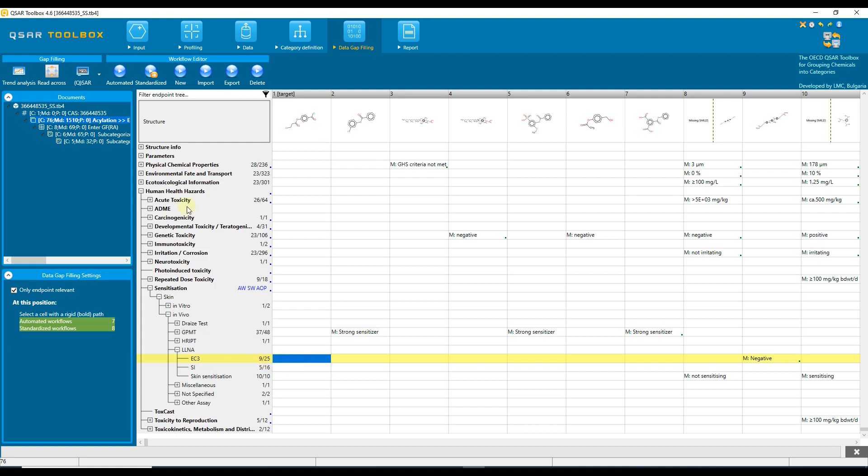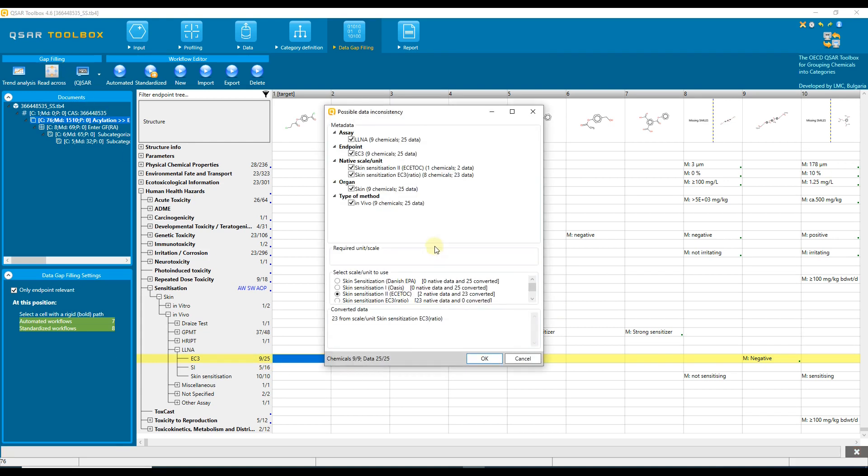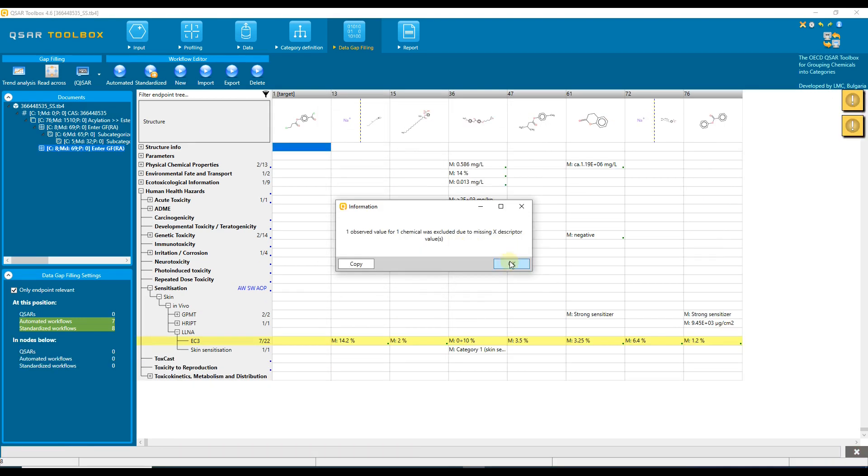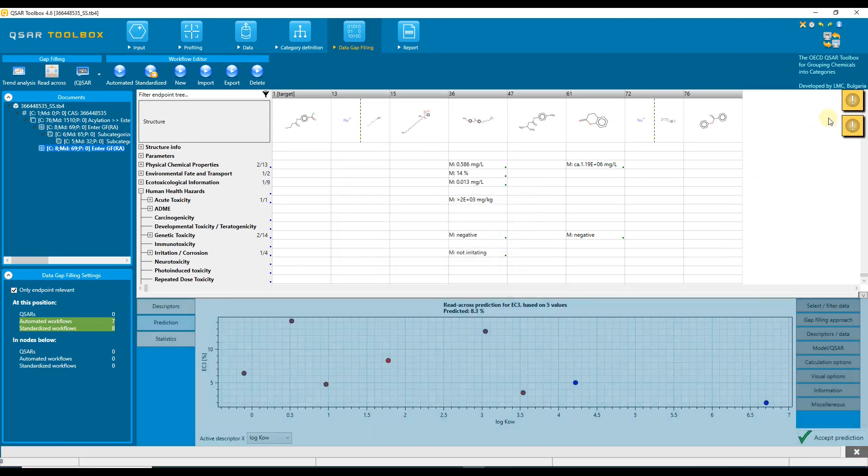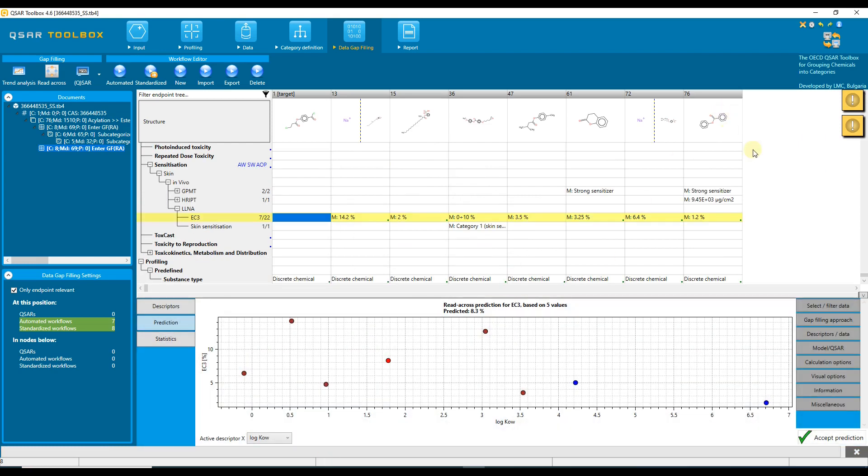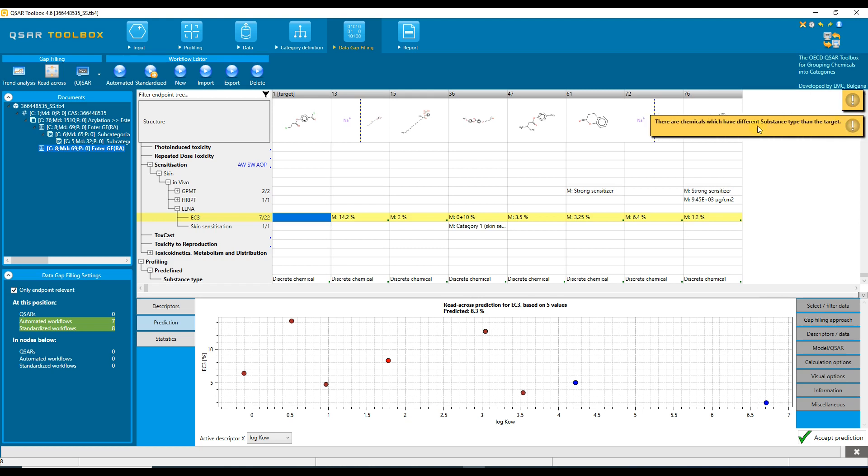Let us continue with read across. Change the scale to skin sensitization EC3 and confirm. For our information, we open the helpers. The first one says that there are data with qualifiers, and the second one informs that there are chemicals with different substance type.